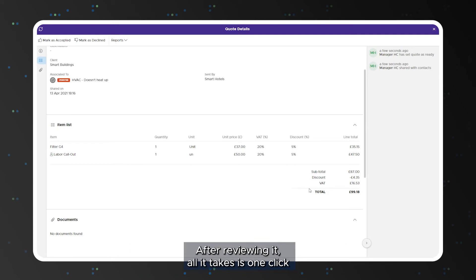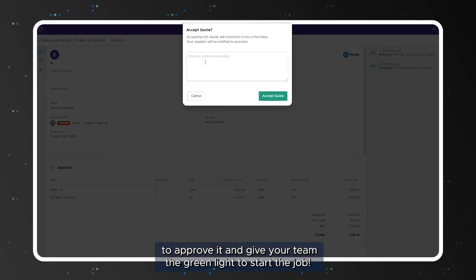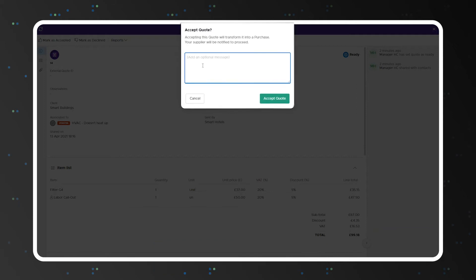After reviewing it, all it takes is one click to approve it and give your team the green light to start the job.